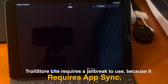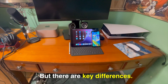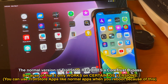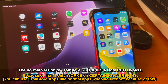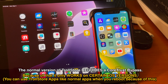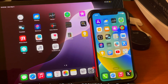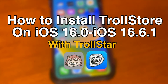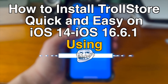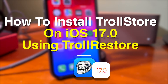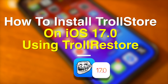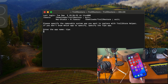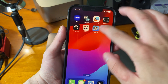An important thing to know is that TrollStore Lite requires a jailbreak to use because it requires AppSync. TrollStore Lite is the same, but there are key differences. The normal version of TrollStore requires a CoreTrust bypass, which means it only works on certain iOS versions. You can use TrollStore apps like normal apps even after a reboot. Since TrollStore 2 came out last November, there have been a ton of installation methods, so if you're curious about how to install the normal version of TrollStore, I have some tutorials linked in the description.